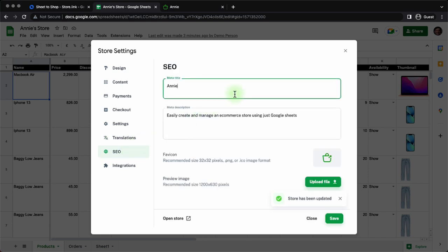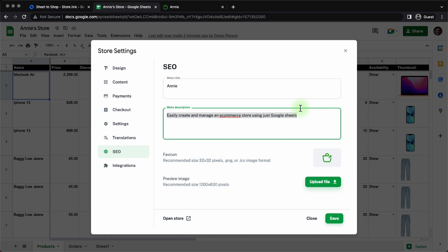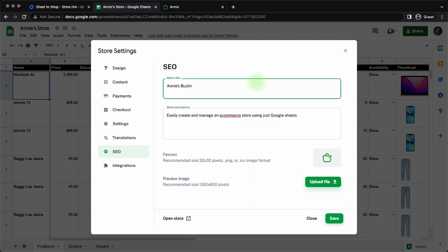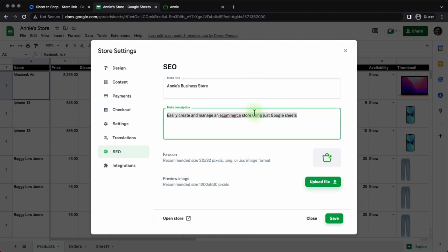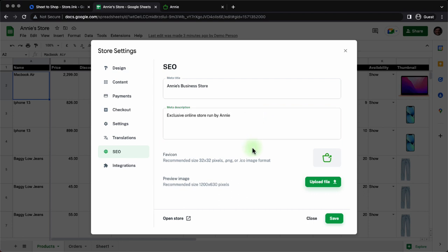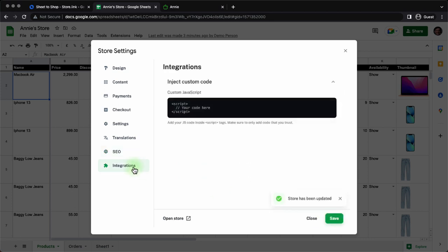Now moving on to SEO. This is how you make your online store better indexed for search engines like Google and Bing. You can add your meta title. You can add a meta description. There's an option to add the favicon right here and also the meta image. They have also recommended the dimensions that you need to add the images in. Once you're done making the changes, click on save.